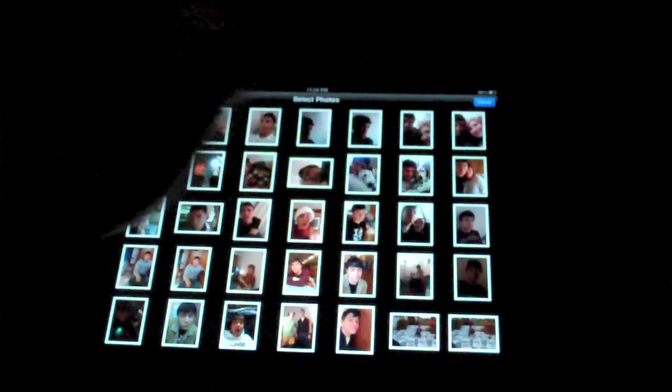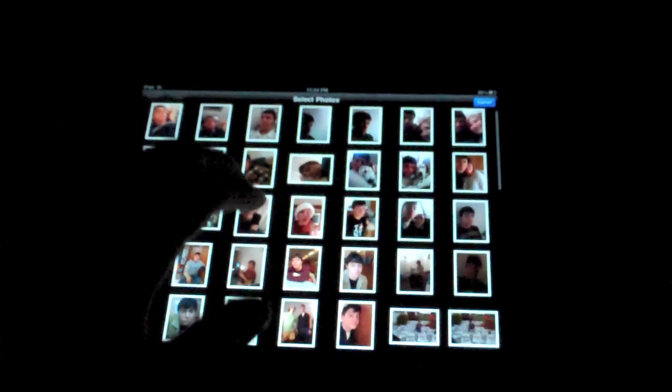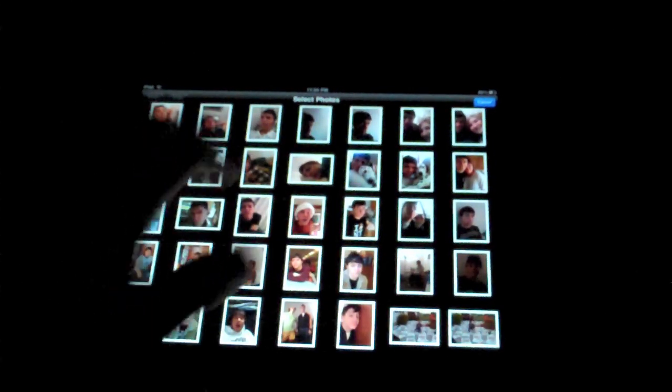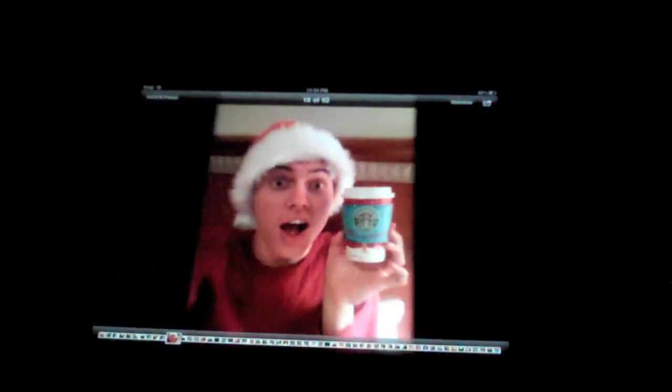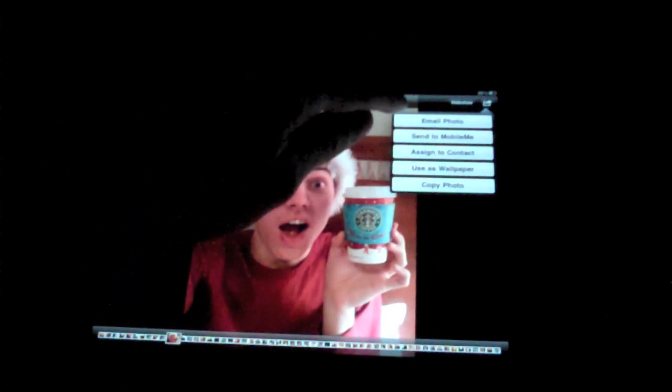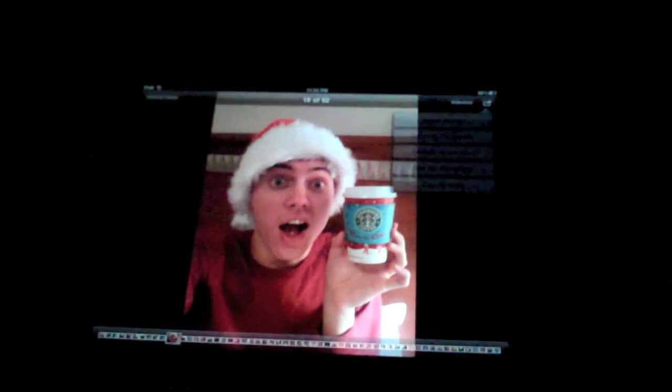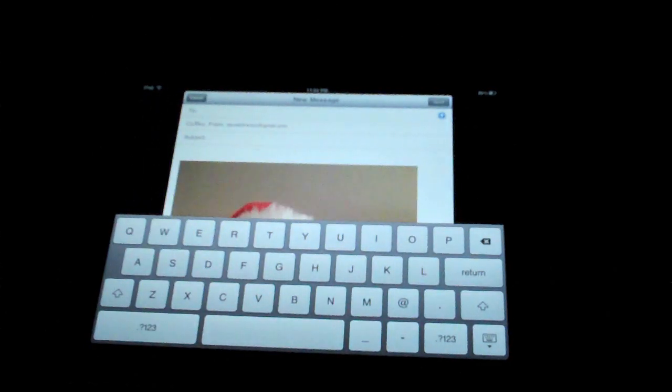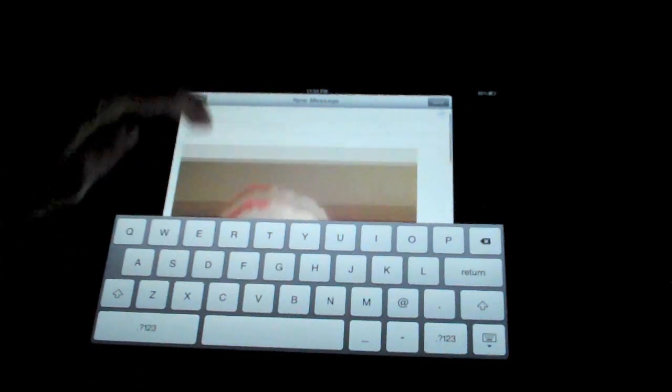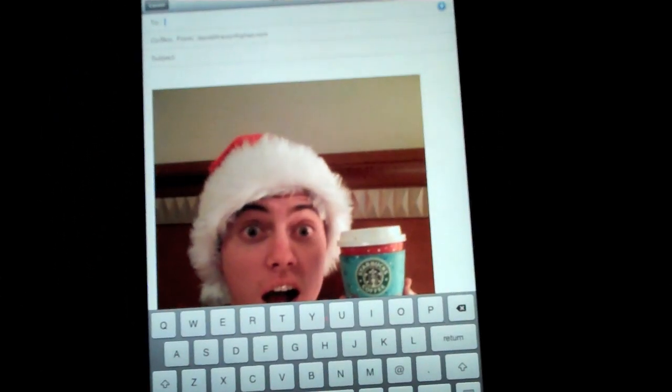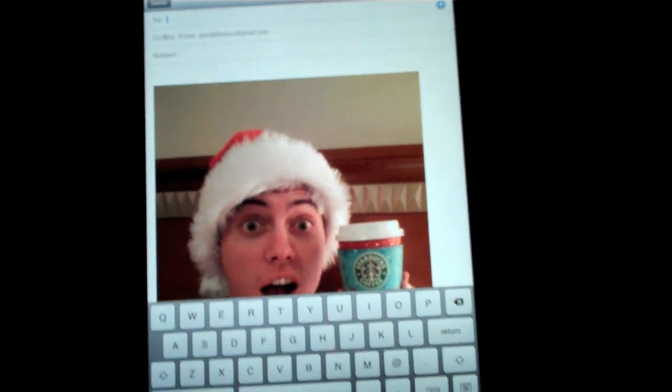And as always, you can also share the photo by emailing, which I'll show you real quick. Email photo. And it drops it into an email automatically. And, of course, you can switch to the portrait instantly, which is pretty cool.